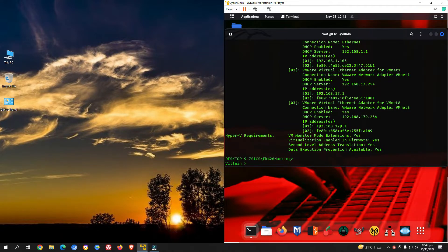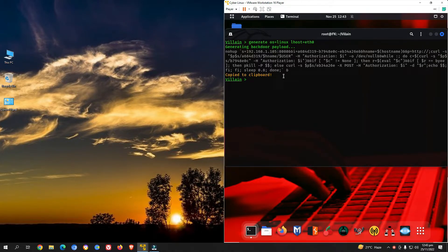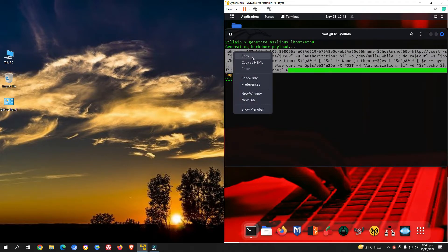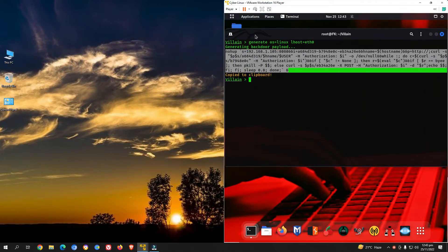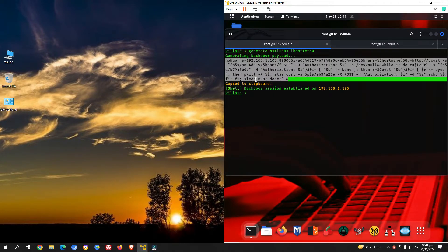Press Ctrl+C to exit the shell. Now let's generate another backdoor, this time for Linux. Clear the screen and use 'generate' with OS set to 'linux' and lhost as eth0, then press enter. This generates the Linux payload. Copy it, open a new terminal tab, paste it, and press enter. Returning to the previous terminal, we can see the backdoor session is established on that IP address.